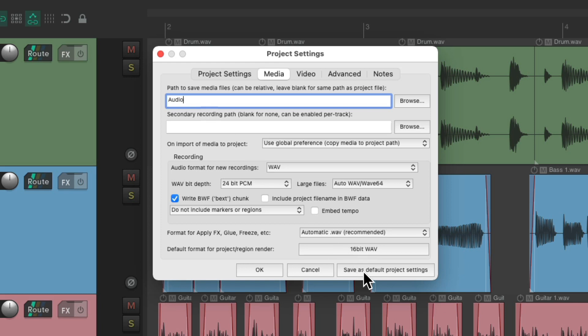And if we save it as the default project settings, all our new projects will have this folder already created for it.